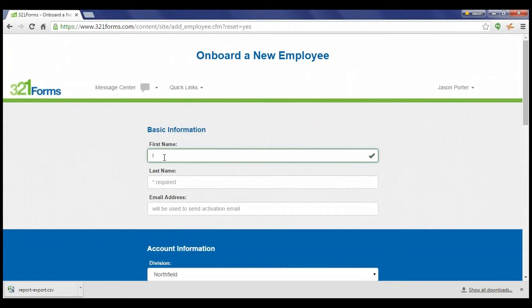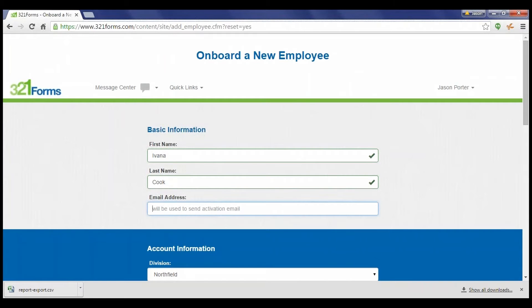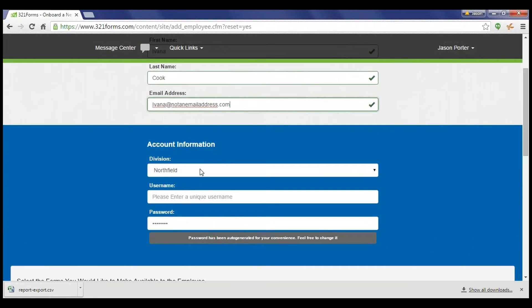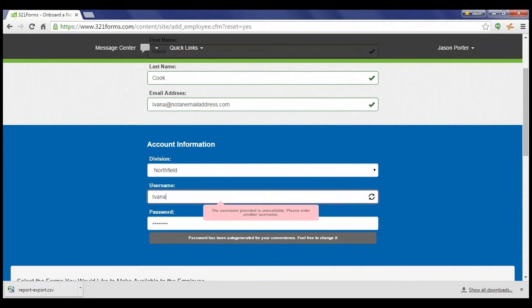Enter the employee's first and last name, as well as their email address. This can be either a personal or business email address. You will then enter which division the employee is associated with, as well as a username.